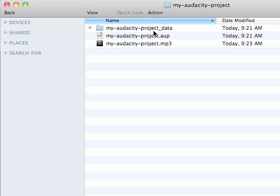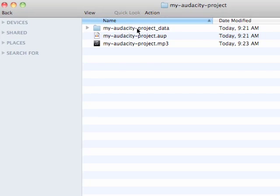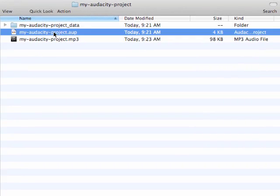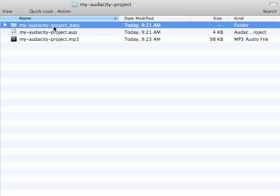And the folder, once again, holds a lot of your audio clips. So make sure you don't lose these. And it's very important to know that the dot aup file and the Audacity project data folder need to be in the same folder together.